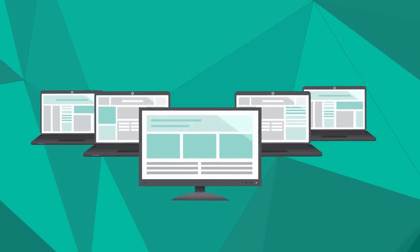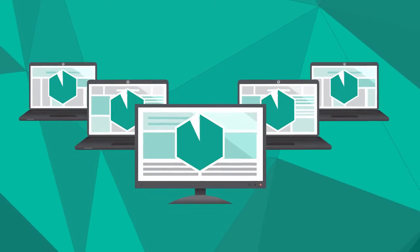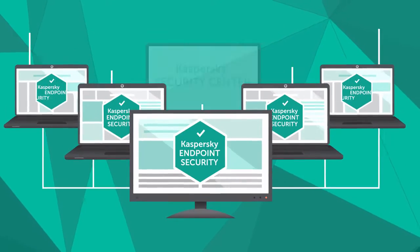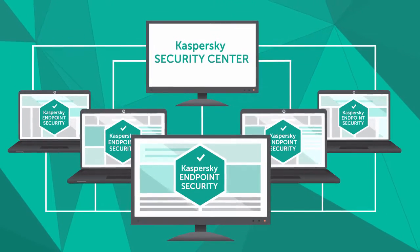Let's see how it works when Kaspersky Endpoint Security for Windows, controlled via Kaspersky Security Center, is installed on computers in your corporate network.